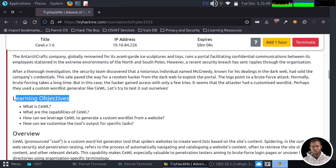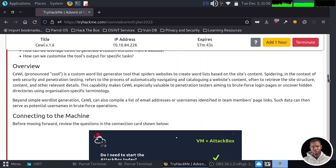First, we want to learn what the CeWL application is and what its capabilities are. We want to know how we can leverage CeWL to generate custom wordlists from a website and how to customize the tool output for specific tasks. The CeWL application is a custom wordlist generator tool that spiders a website to create wordlists based on the site content — generating custom password lists based on a particular web application's content page.